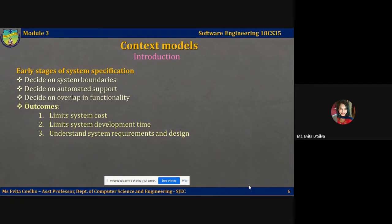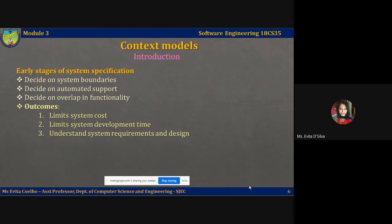You're also going to specify what functionality can be taken from other systems, what functionality can be automated, and so on. You should also decide on overlap in functionality — what functionality is going to be reused and what should be newly implemented. Since you have all this in place when you decide on the context models, it will definitely limit the system cost and development time, and give you an improved understanding of system requirements and design.